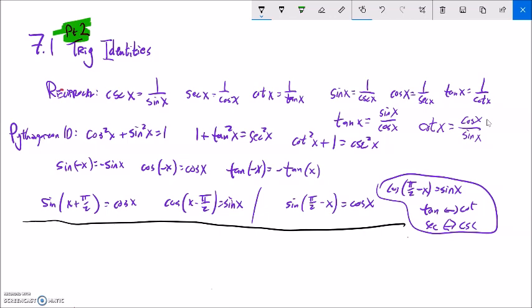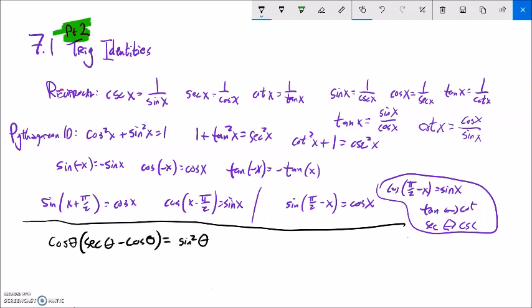If you think about the word identity, that basically means things that are equal to each other — they have the same identity. Like secant of x is an identity to 1 over cosine of x; they're equivalent to each other. The nice thing about identities — and it also might be the horrible thing — is they actually tell you where they want you to get to. For example: cosine of theta times the quantity secant theta minus cosine theta equals sine squared theta. What we have to do is verify, not simplify, but verify that this is an identity, that this thing actually does equal that.